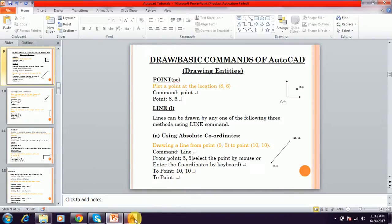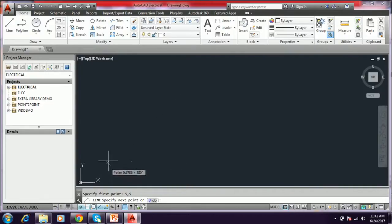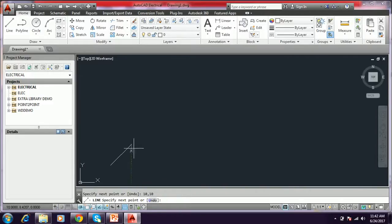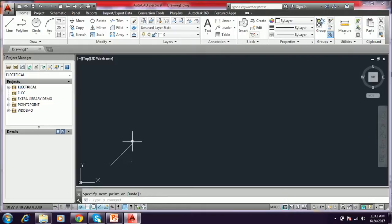I will show how to draw it. First, type the line command and press Enter. It asks to specify the first point — I am giving 5,5 and press Enter. The first point is selected. It asks for the next point — I give 10,10 in the command prompt. You can see in the bottom corner: 10,10. Press Enter, and the line command asks for the next point. To close, just press Enter. The line is created. This is how you draw a line by the absolute coordinate system.